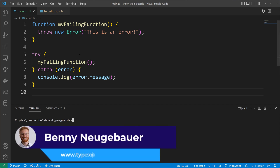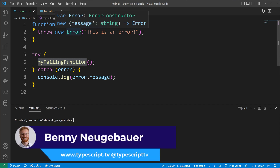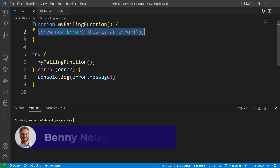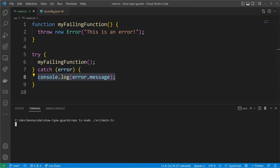Today we will look into catching errors. I prepared a function called myFailingFunction that throws an error with the message 'this is an error', and we have a try-catch block where we catch the error and log the error message. As you can see, that works fine — we see the 'this is an error' message.